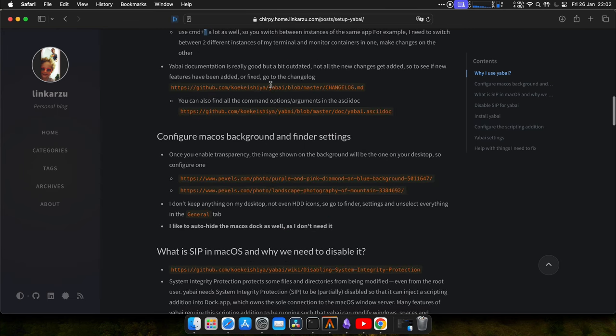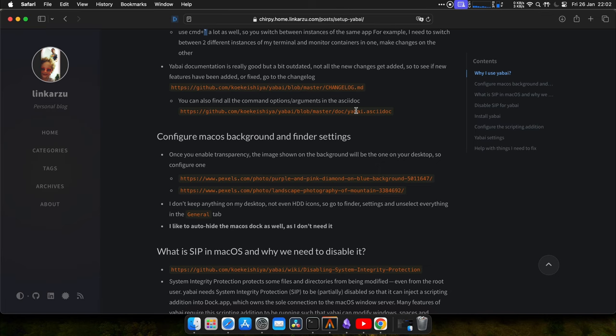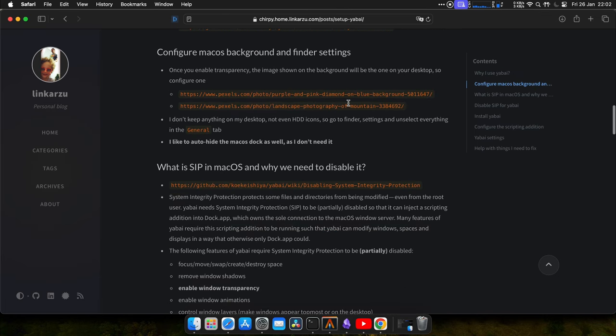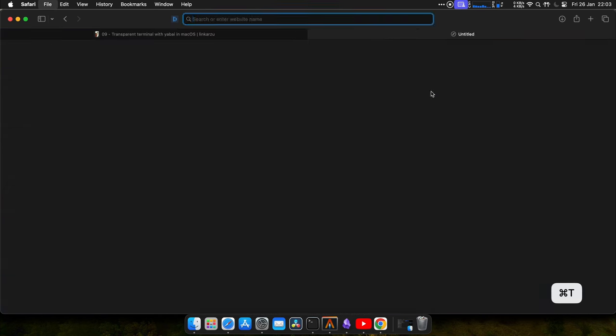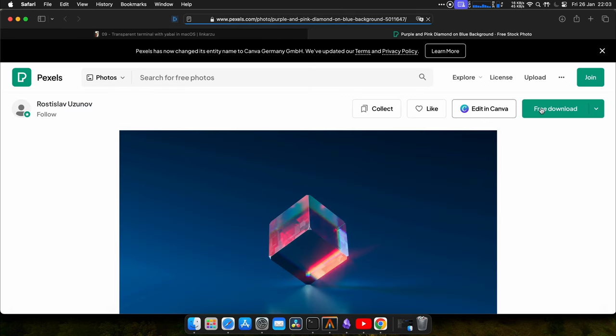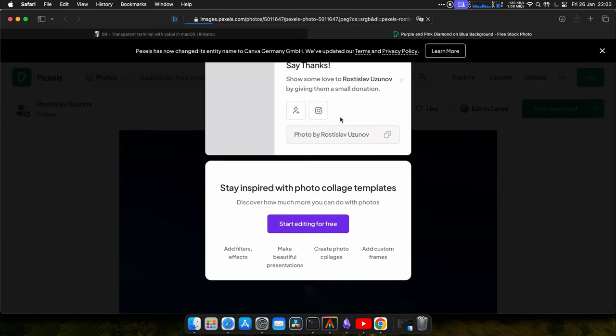So in case you need to reference the Yabai documentation, here's the changelog. And here you can also find the ASCII doc. We're going to configure the background image, because once we enable transparency, the desktop image is what's going to be shown on the terminal. So I'm going to use this one. I left it there as a reference. Let me open it. Let me download it.